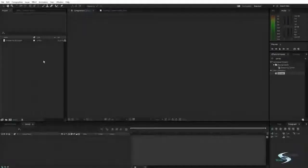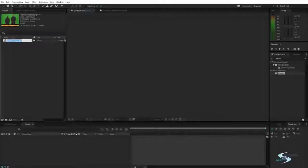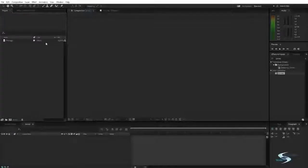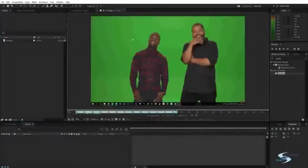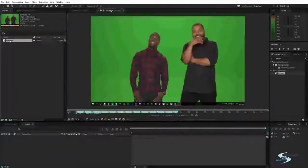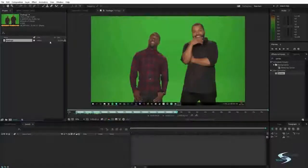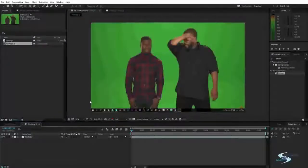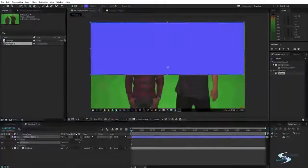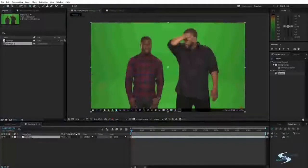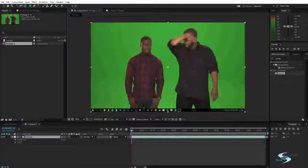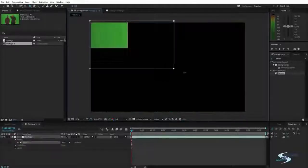Hello and welcome to Edupedia World. Right now we are inside After Effects where we will be doing some green screen keying. I've got some footage of these two guys I found on the internet. They are standing in front of a green screen, and what we want to do is quickly cut them out like this.